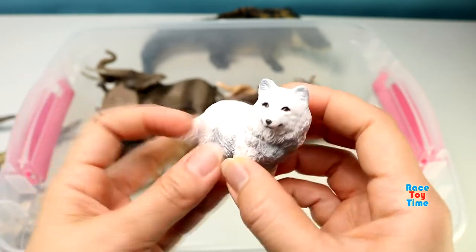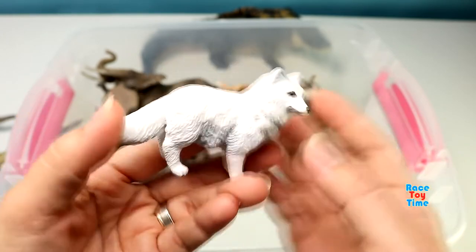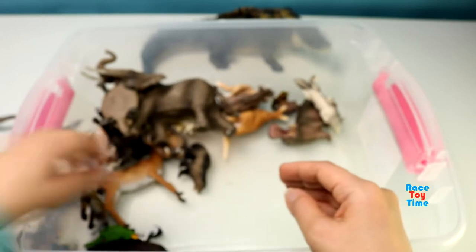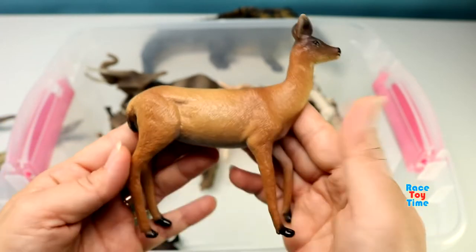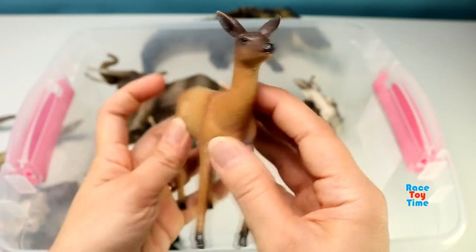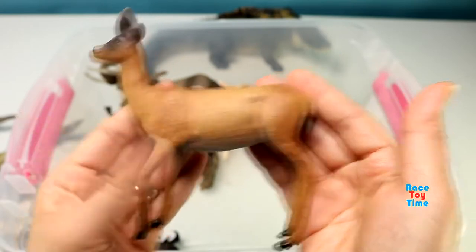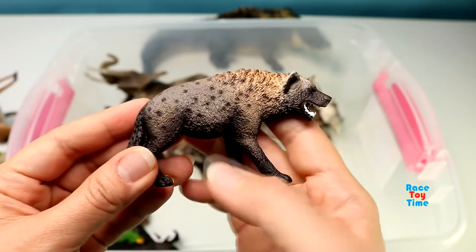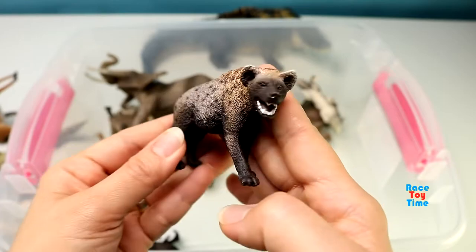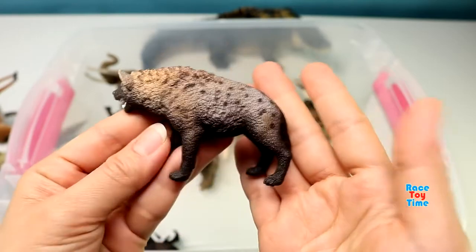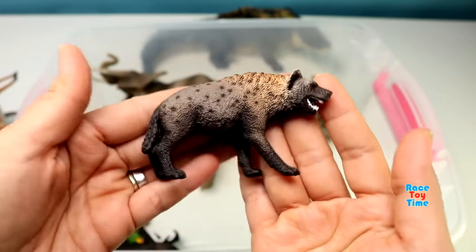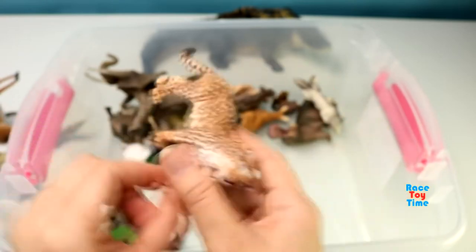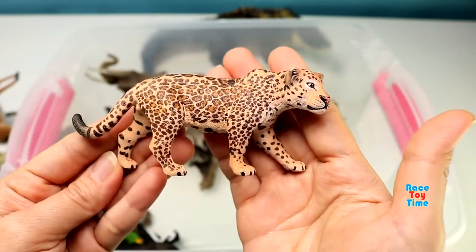Arctic fox. Here is a white-tailed deer. Hyena. A jaguar.